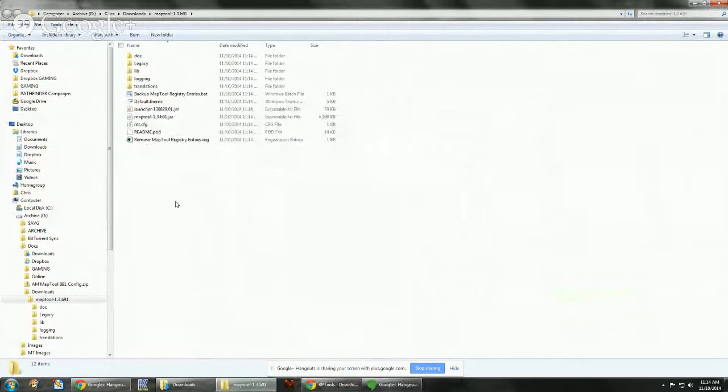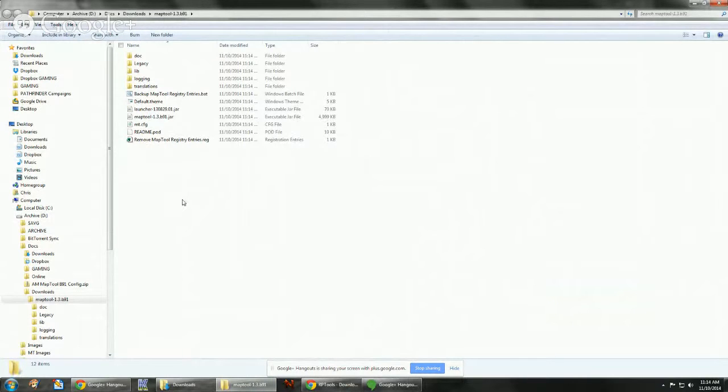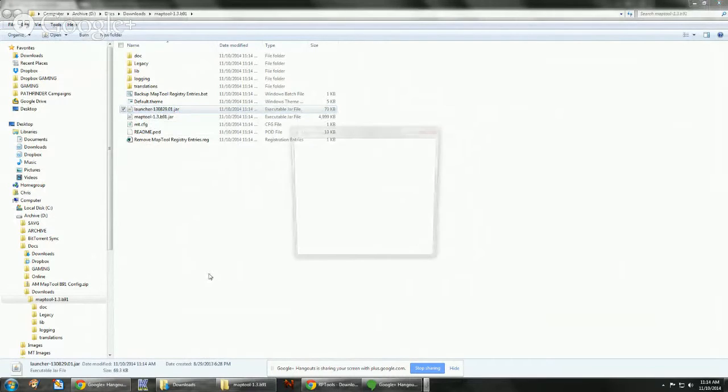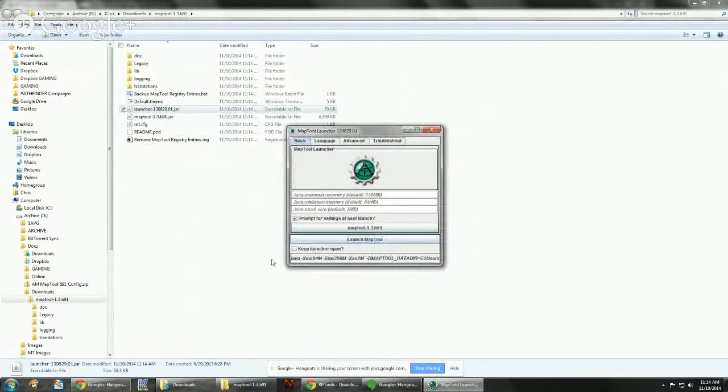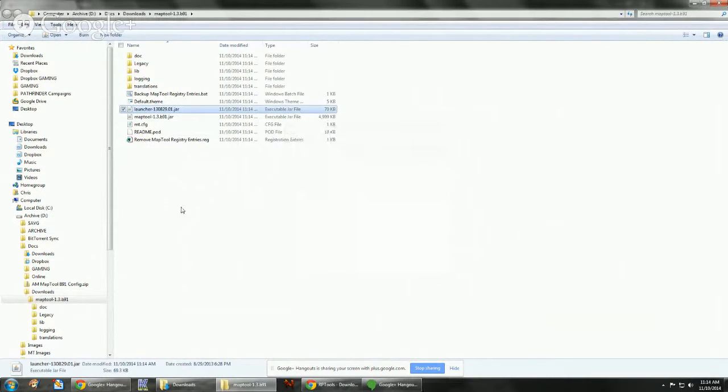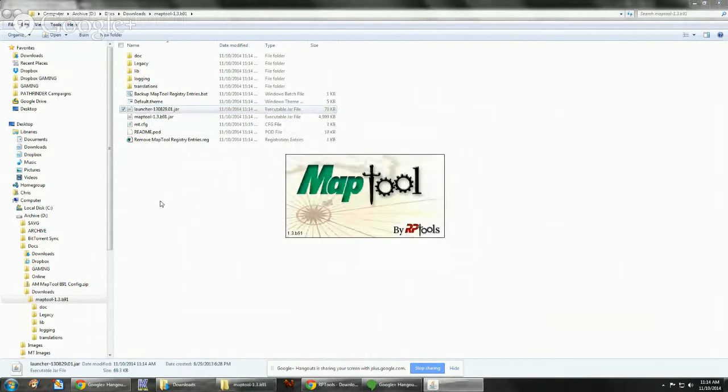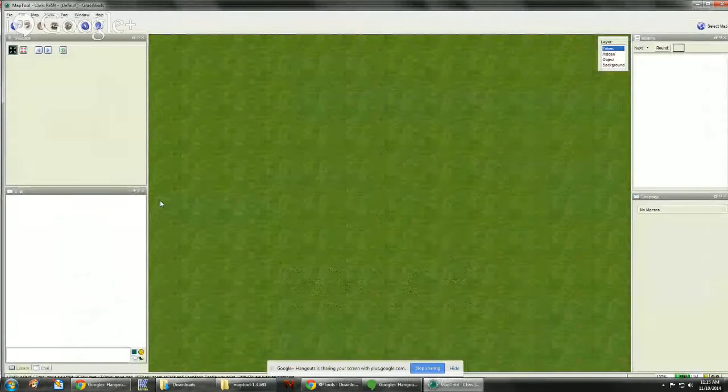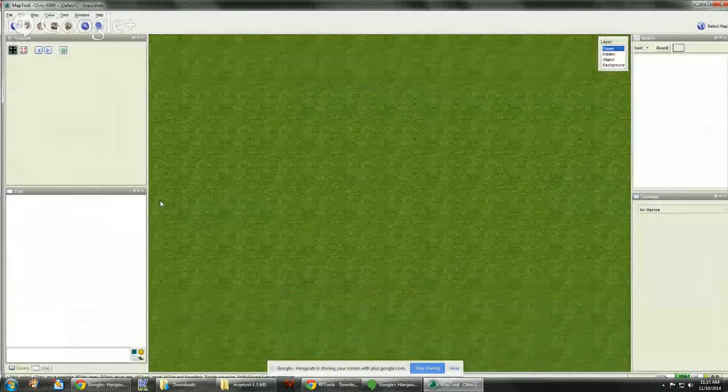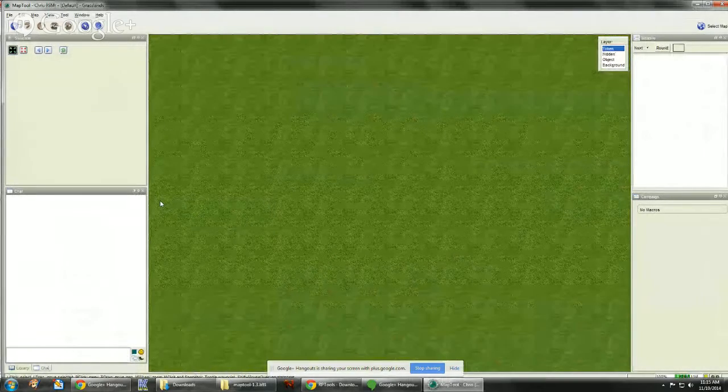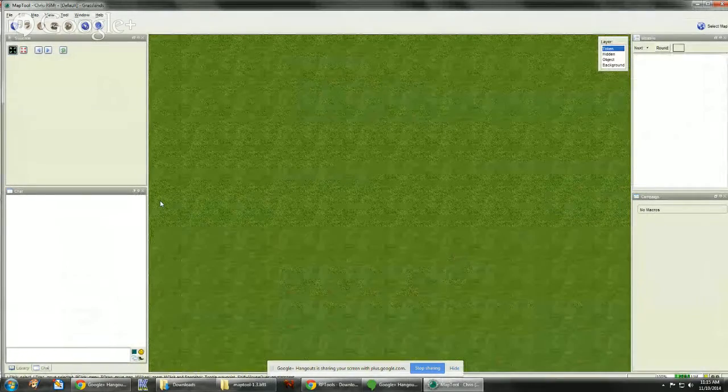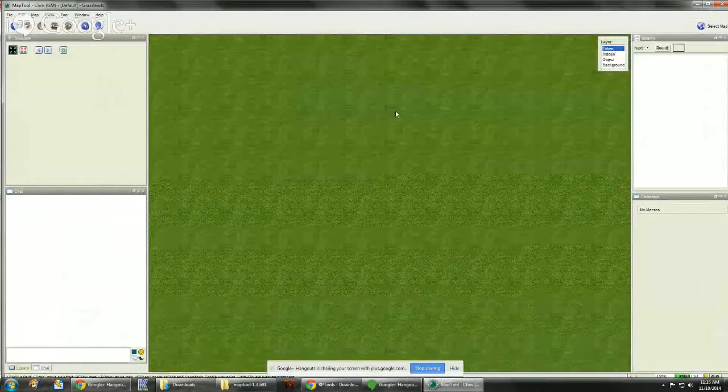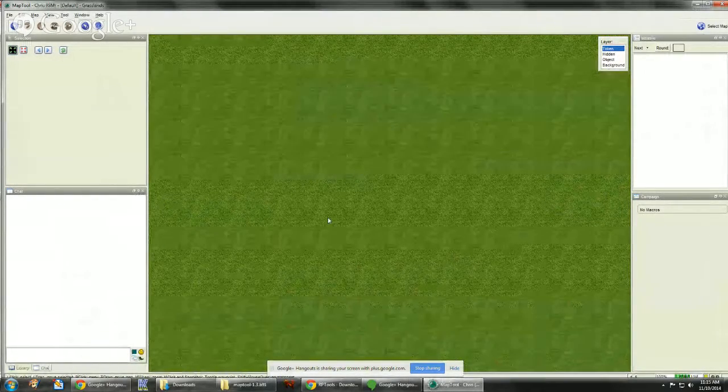The launcher works great just out of the box basically. I can go here and then run it, put my settings in here, and then launch it. That's pretty much it to installing the newer version of MapTool, which is a great improvement over the last version.